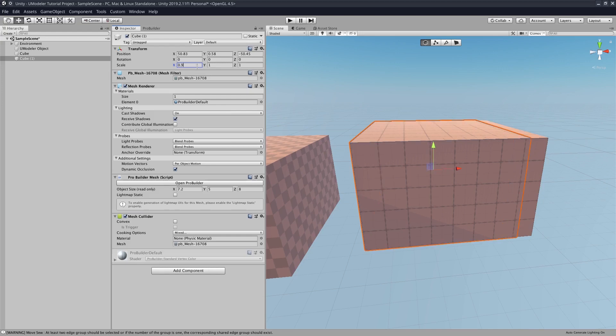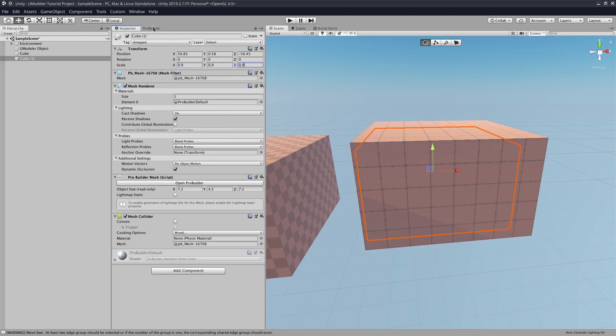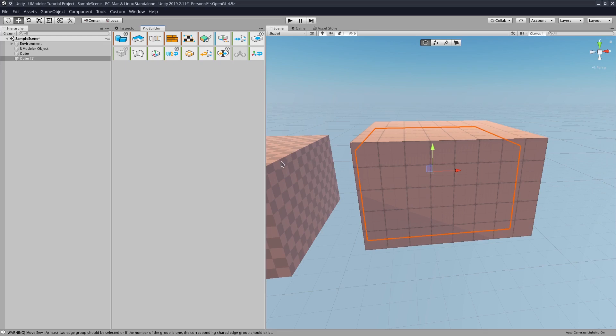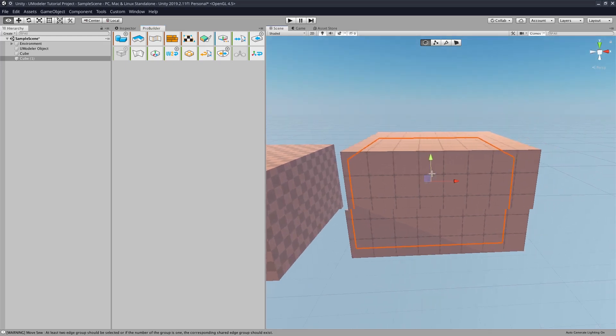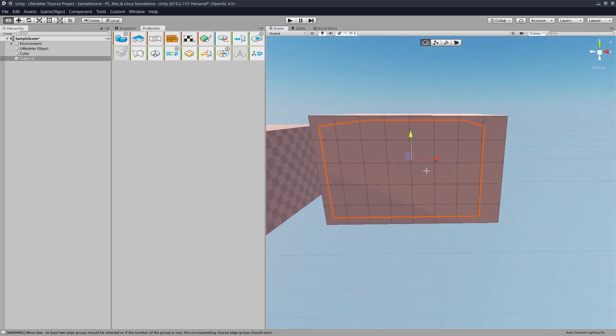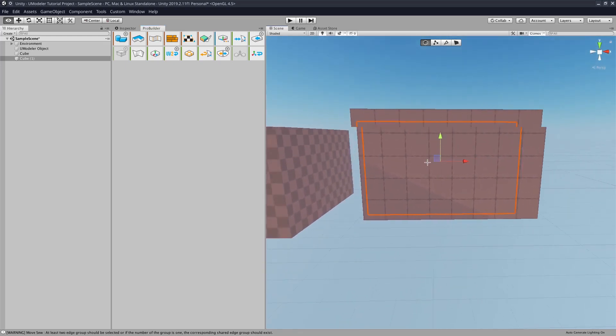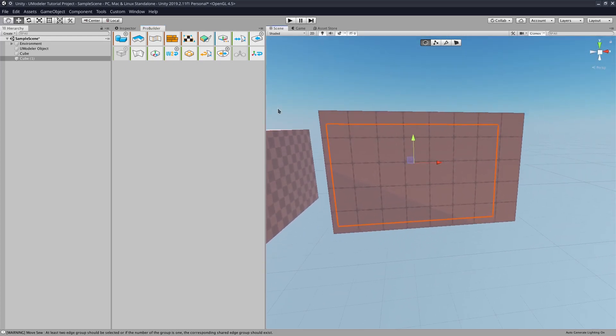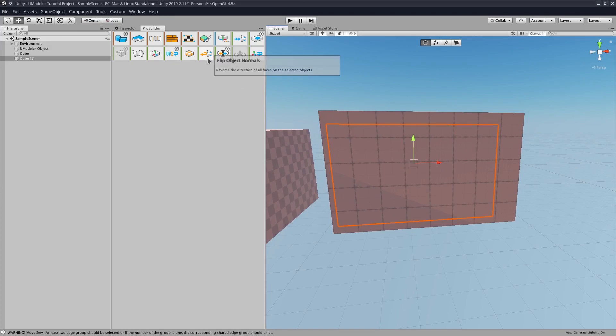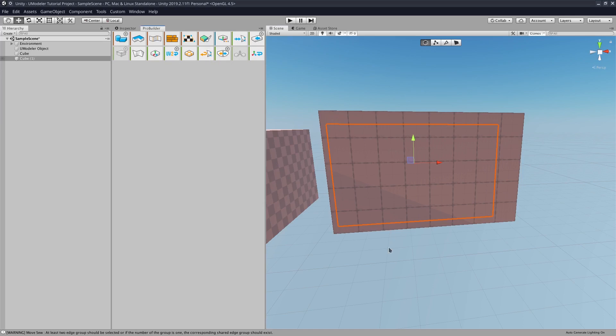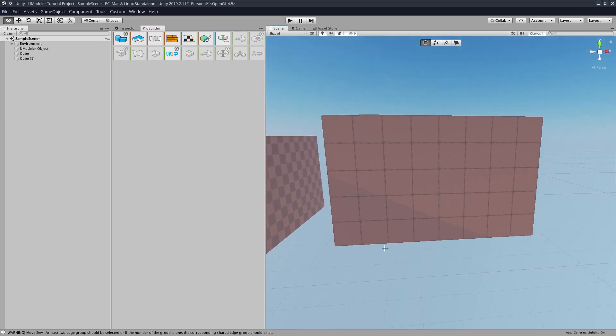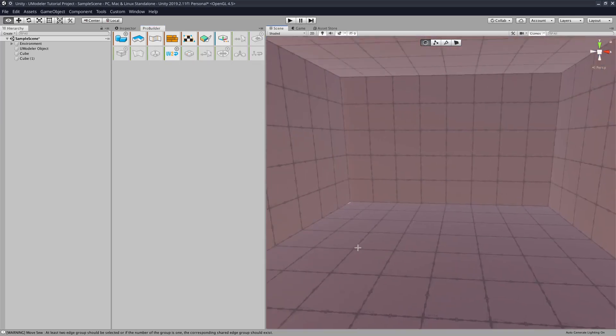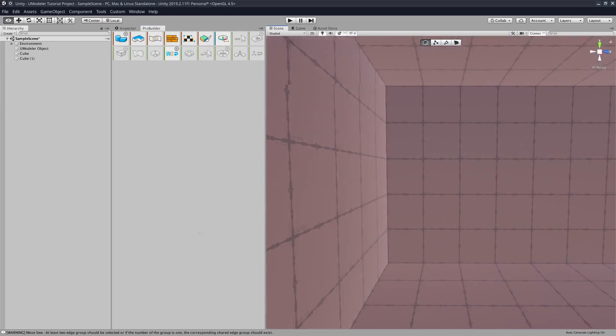Just do 0.9, 0.9, 0.9. All right, and now that the box is a little smaller, we will go here to the Flip Object Normals button. And now we have a room.